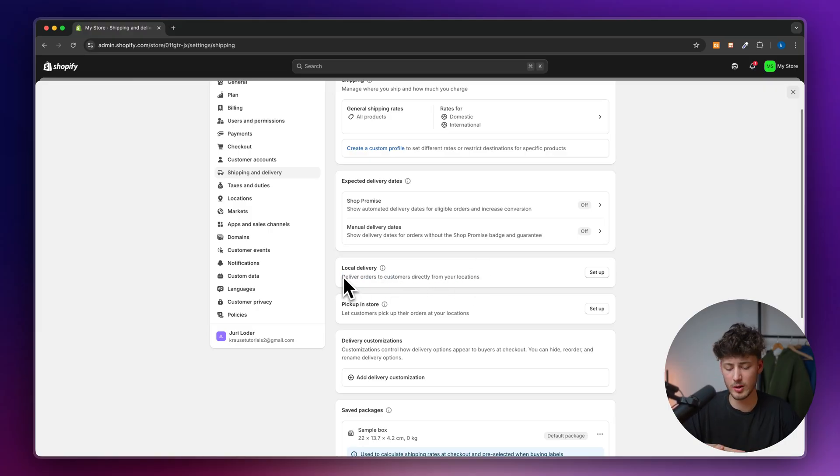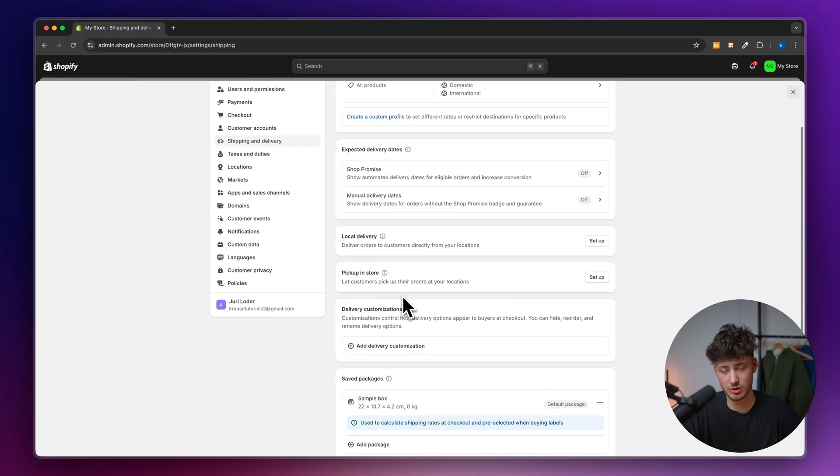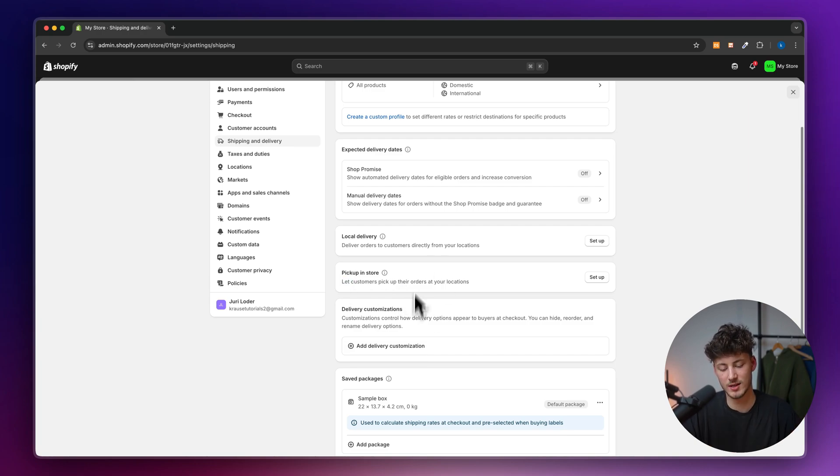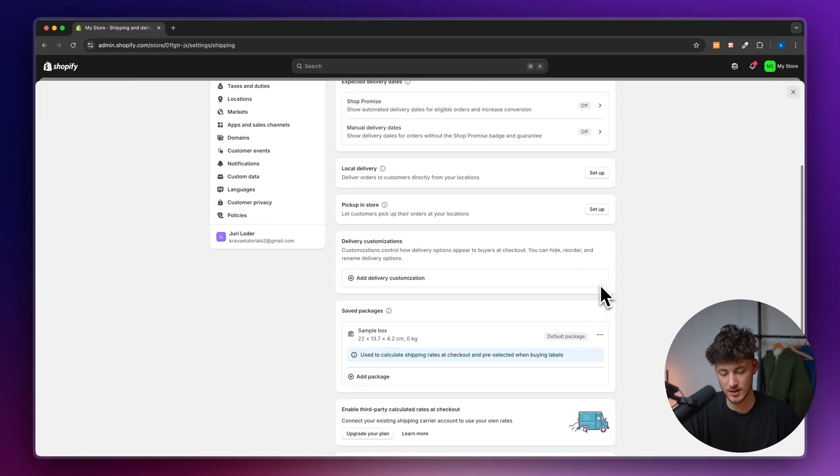This is probably only useful in a handful of occasions. We can also select pick up in store. So if you have a local store downtown and want to let customers order stuff at your locations, you can set it up here.